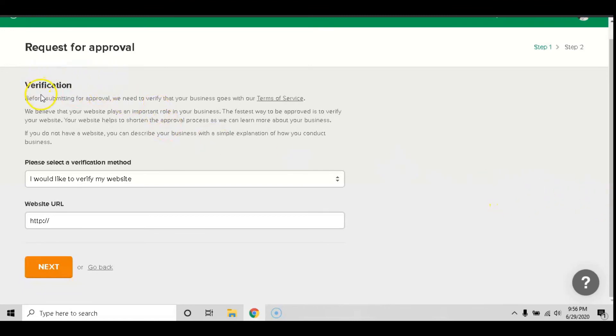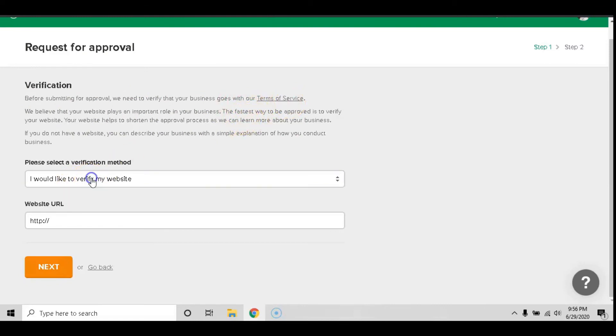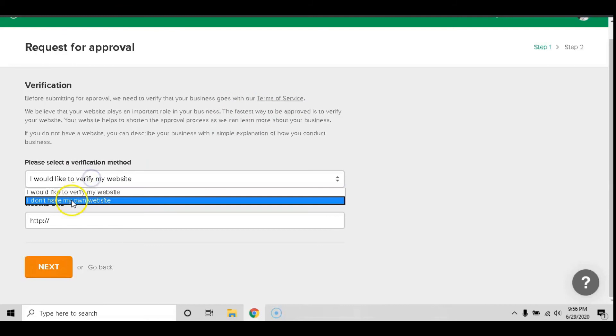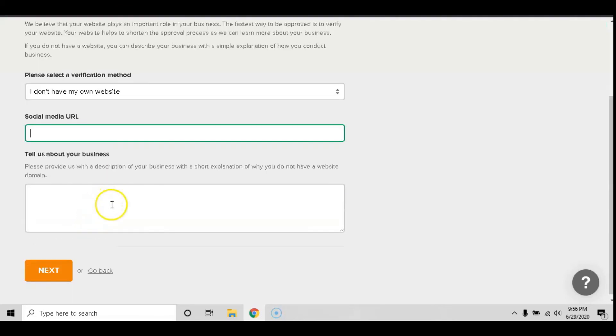It's going to ask you to verify that your business goes with their terms of service. So you can verify your website or if you don't have a website, click I don't have a website and it's going to ask you for your social media URL.